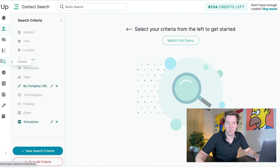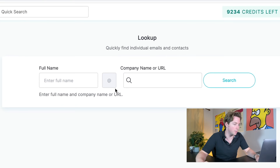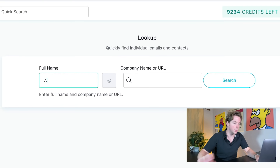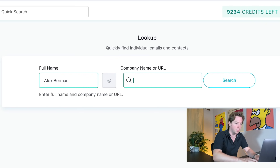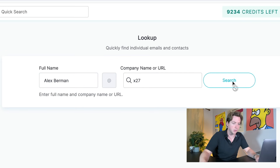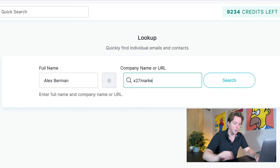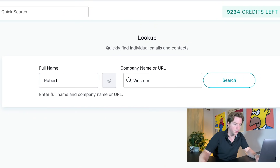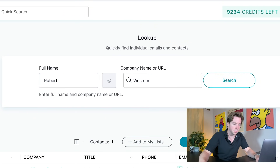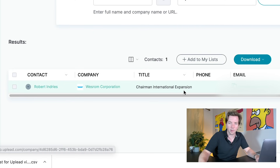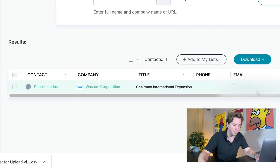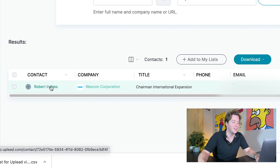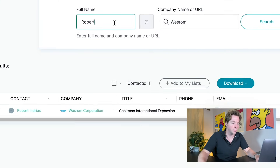You can also do the same thing if you want to look up an email address for somebody at a specific company. You just go to Lookup, type in their full name — so let's say it's Alex Berman and the company name or URL would be X27. Hit Search and see what happens. Nothing there. X27marketing.com — nothing there. Type in Robert, type in Wes Rom, and there he is. Hit Search and there is Robert, Chairman of International Expansion at Wes Rom.